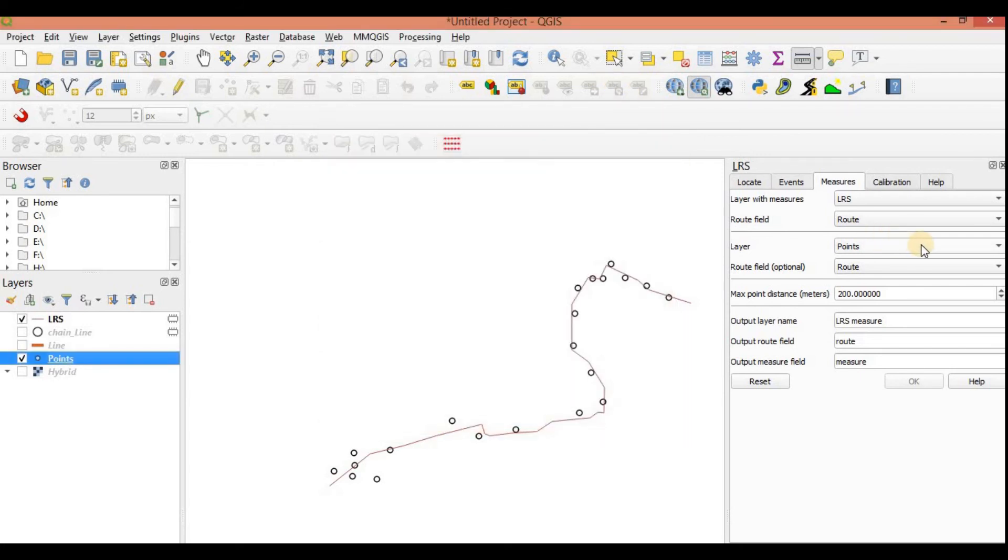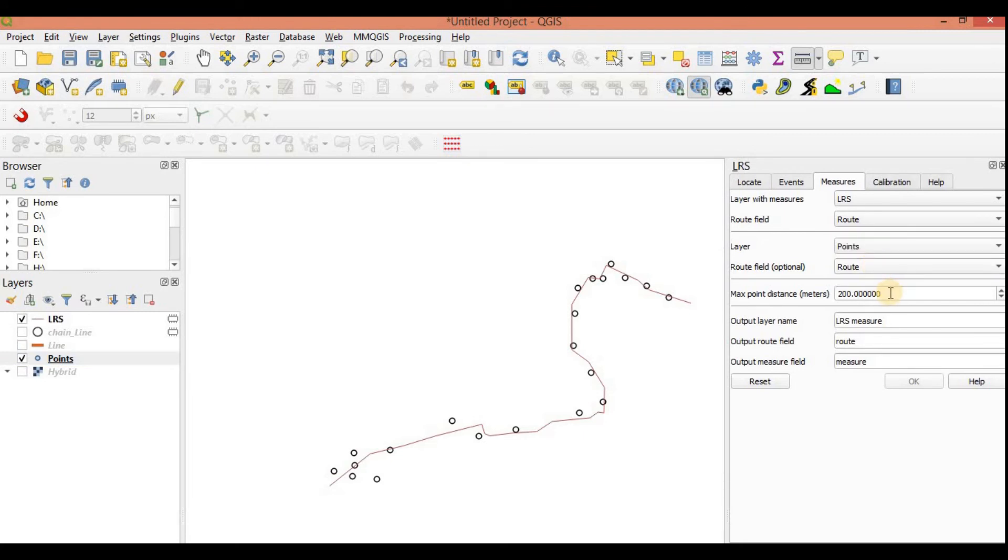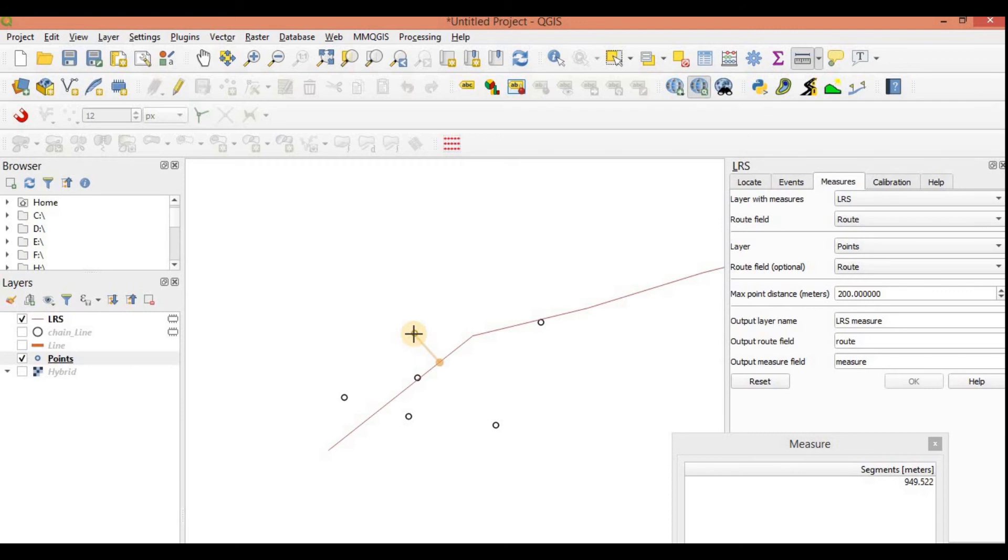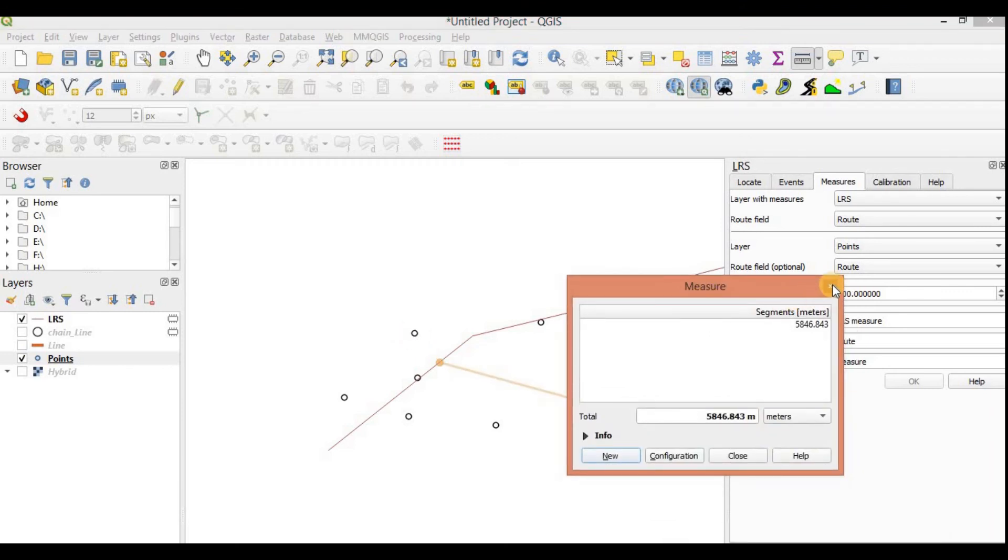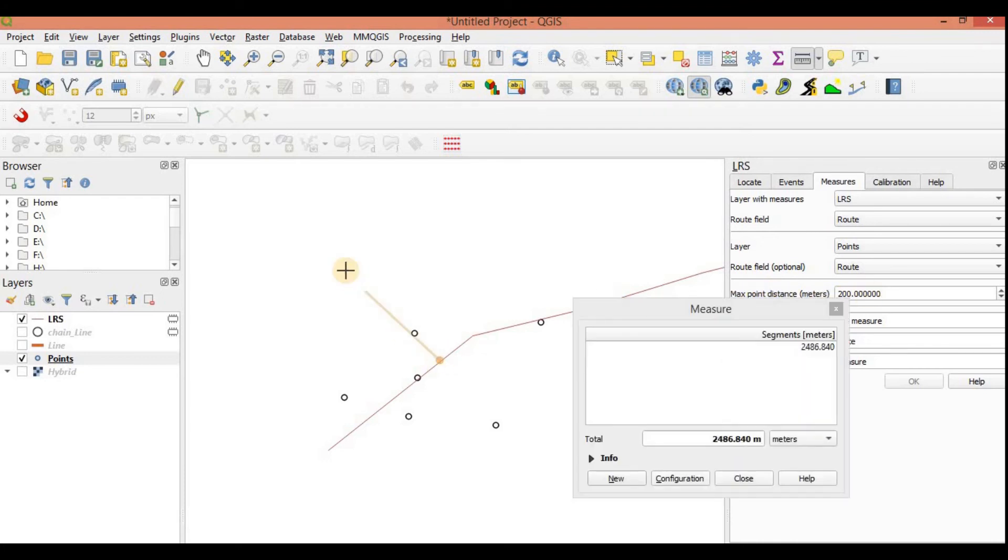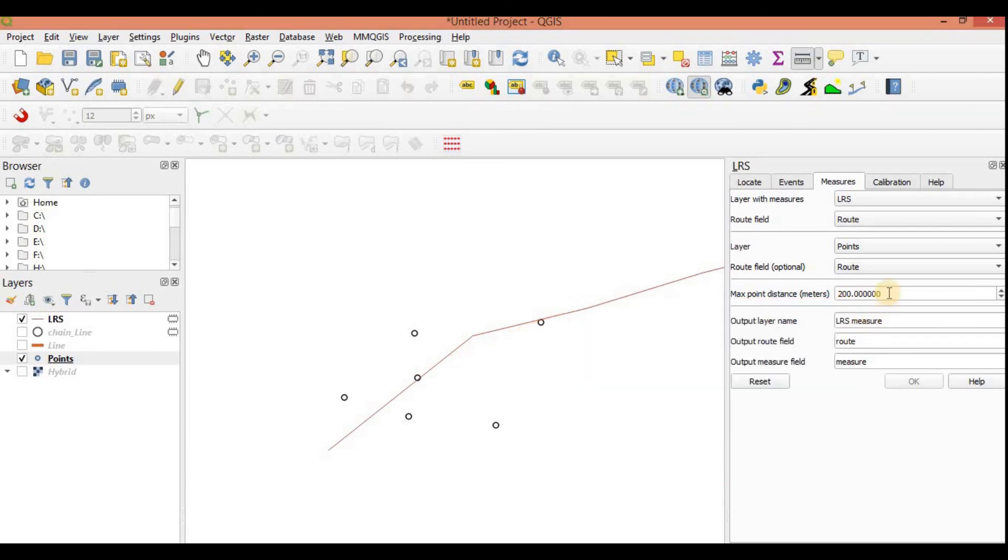Name them anything. It's not necessary that the field name should be similar, but what the field values are, they should be similar. So the layer I am going to use is points. The root field is root. Maximum point distance. Let's say that this point is approximately at 950 meters. It's just the offset at how far it is going to calculate.